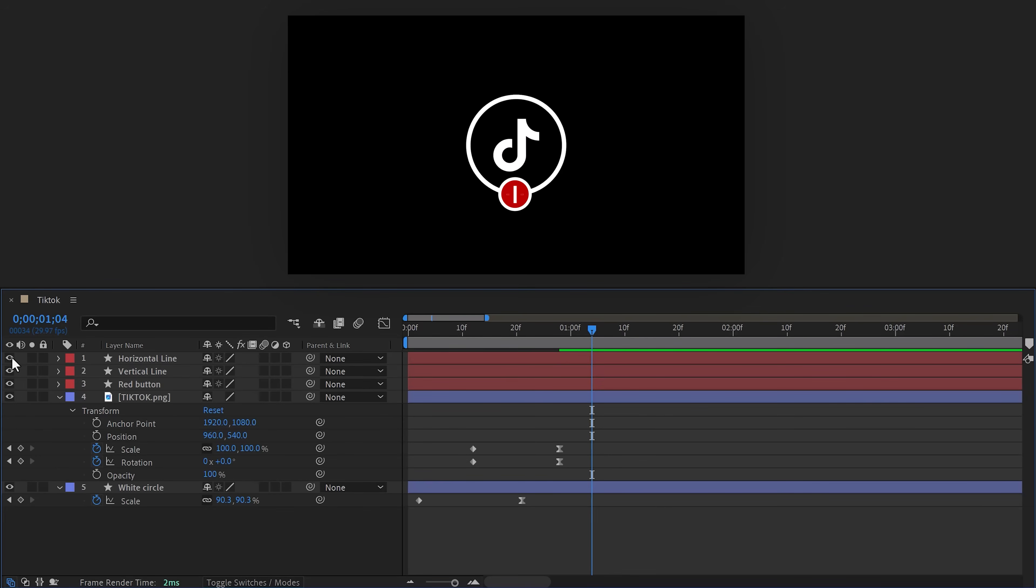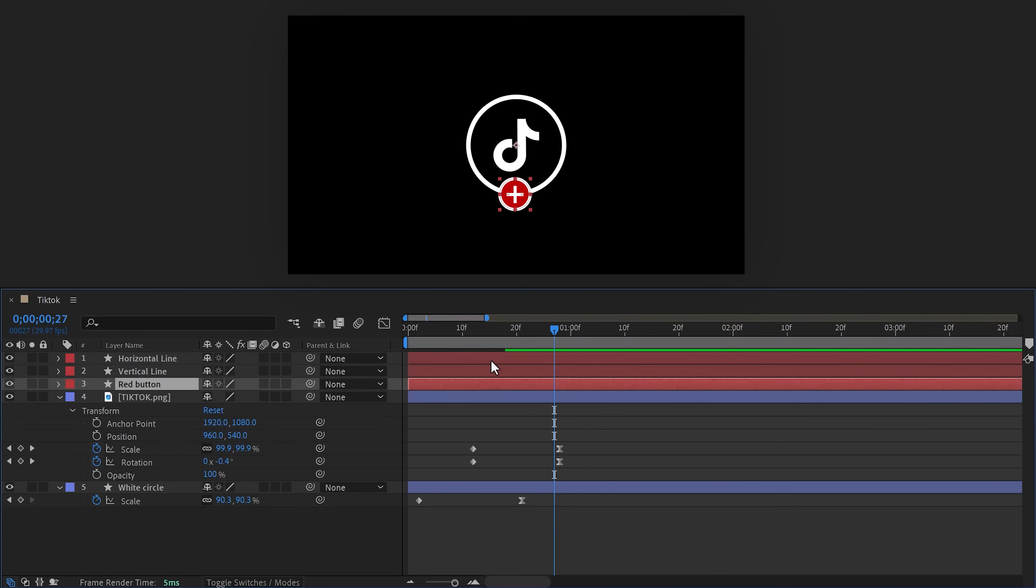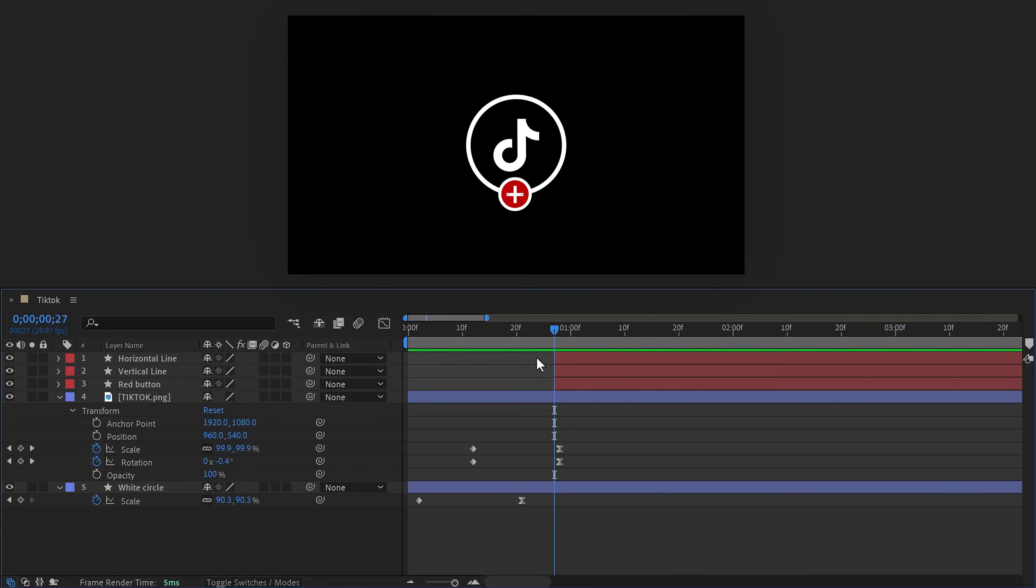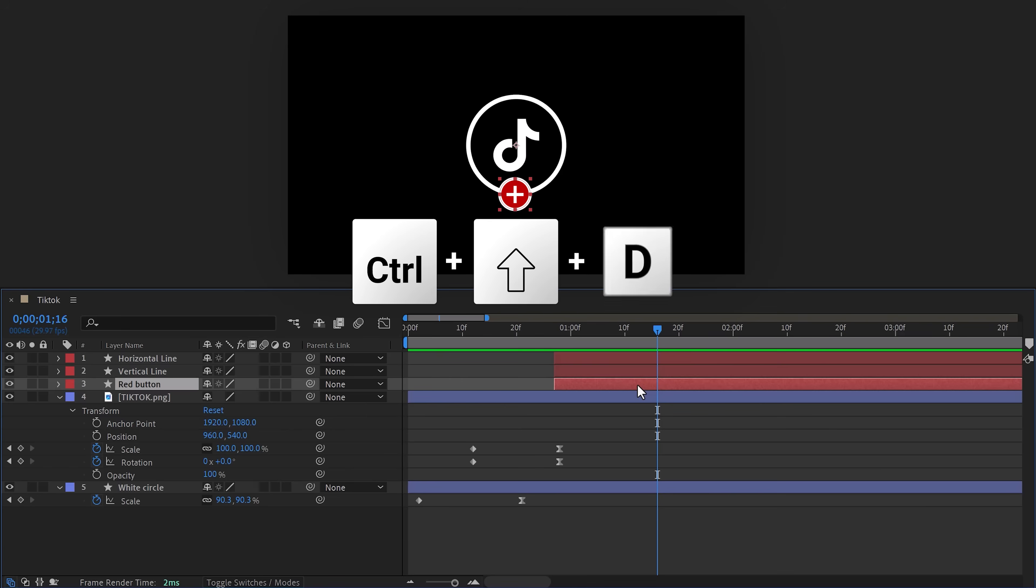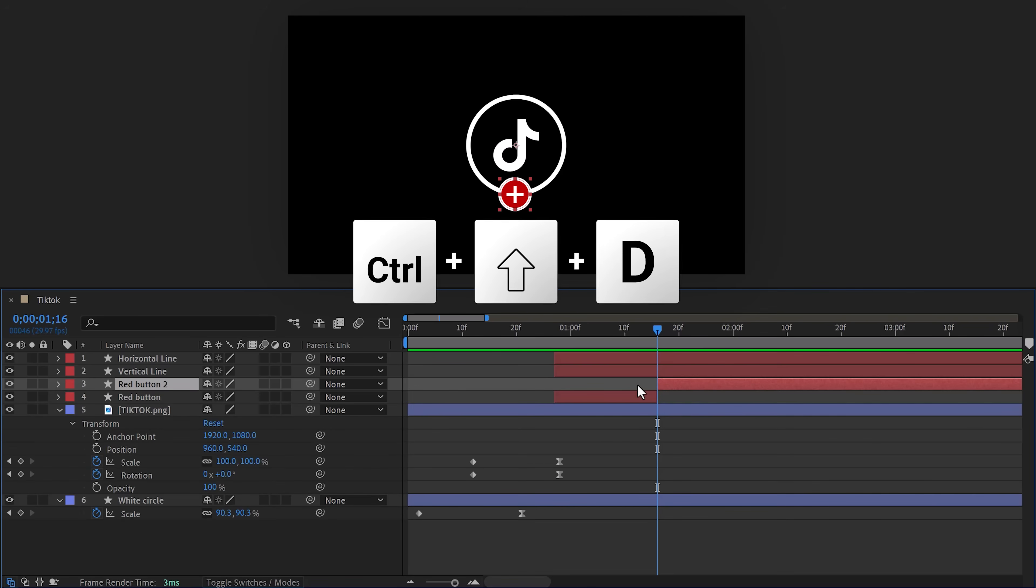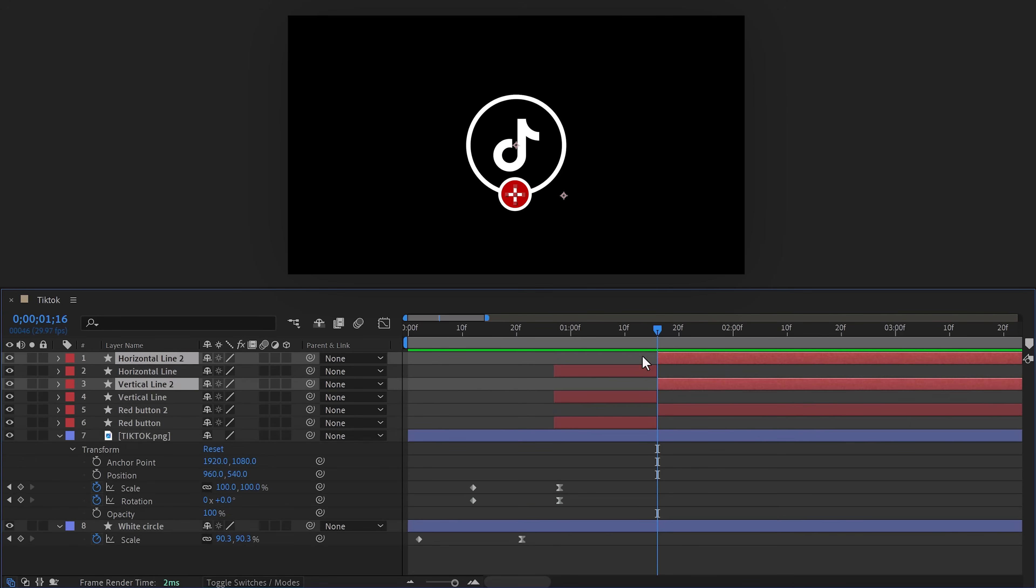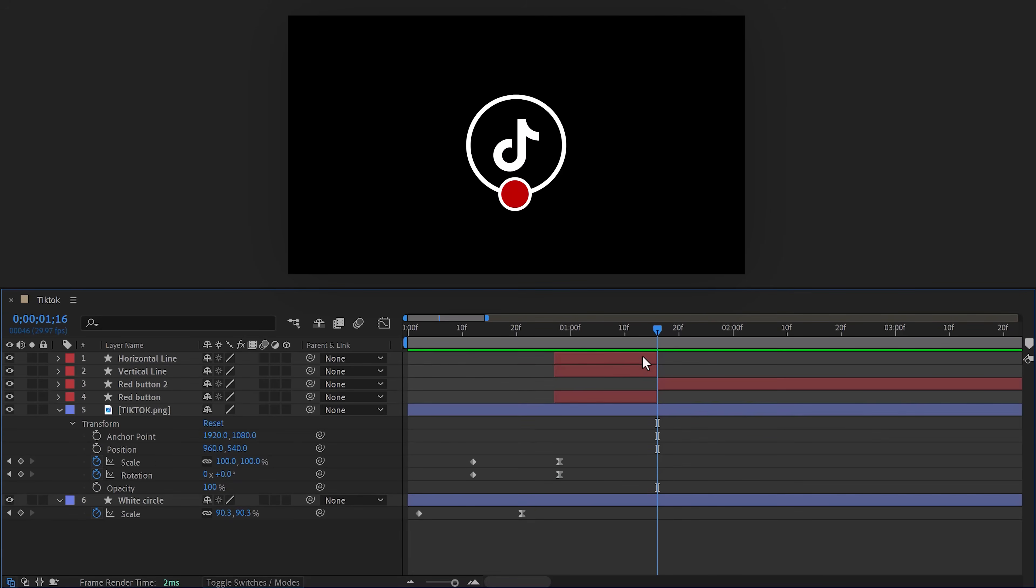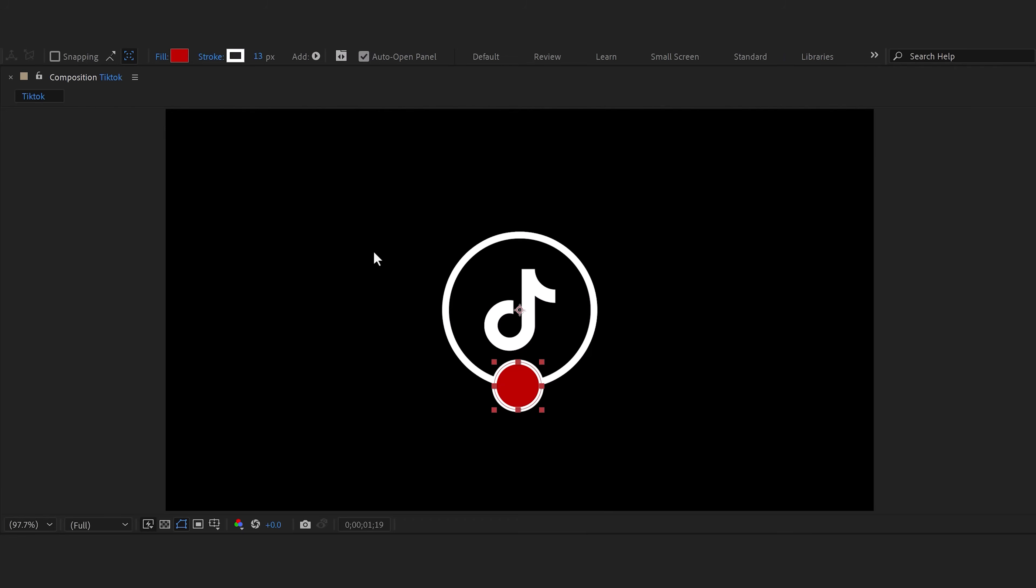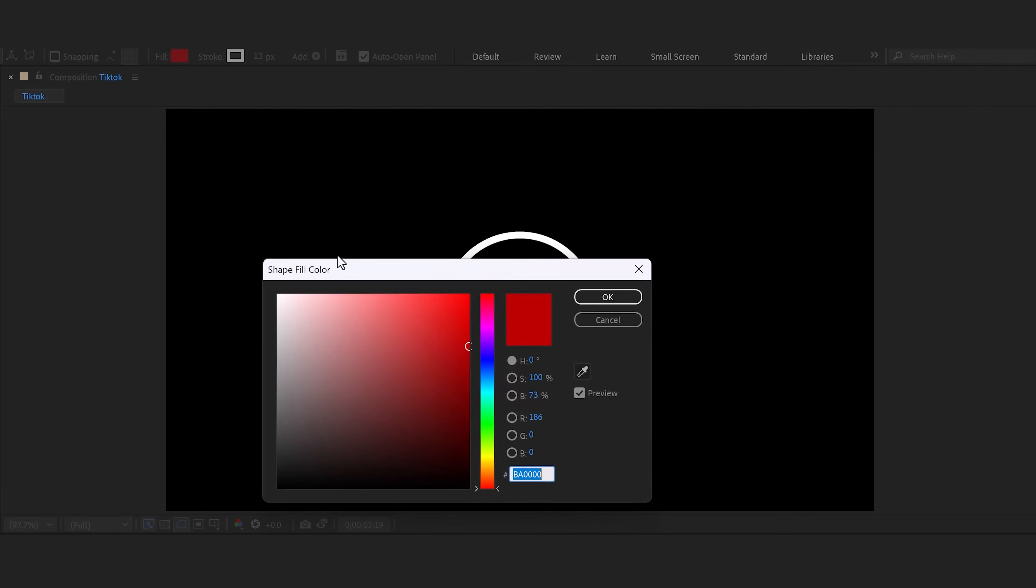Next, enable the plus button again. Trim the icon to the moment after the TikTok animation is done. Now move one to two seconds forward in time and select the red circle. Then hit Ctrl+Shift+D—this will add a cut to it. And then do the same thing for the horizontal and vertical line, then hit Delete to remove them.